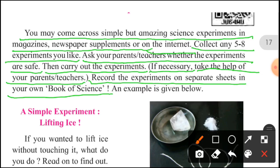You can create a school science book — a small project-type book of science — and you can use all the experiments and record all the experiments in it.